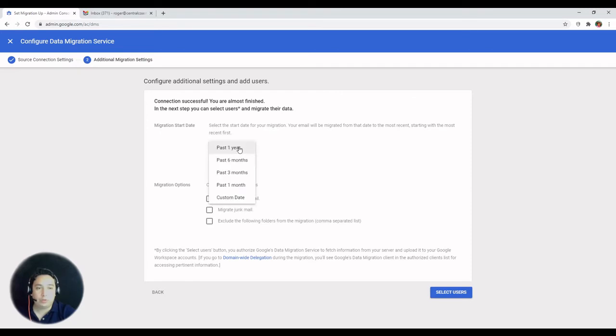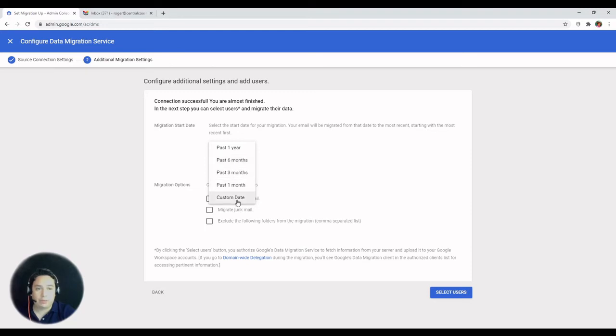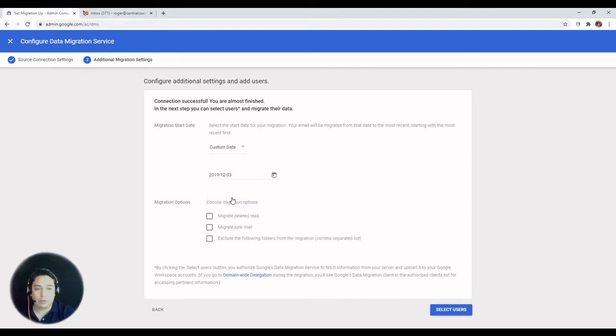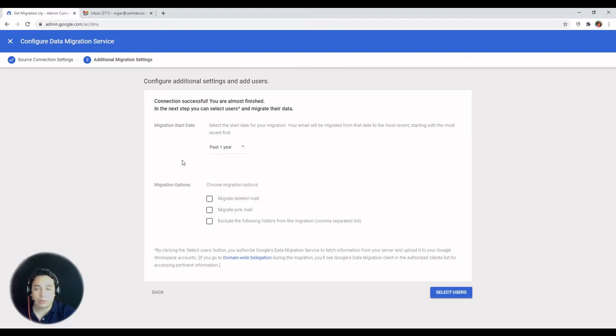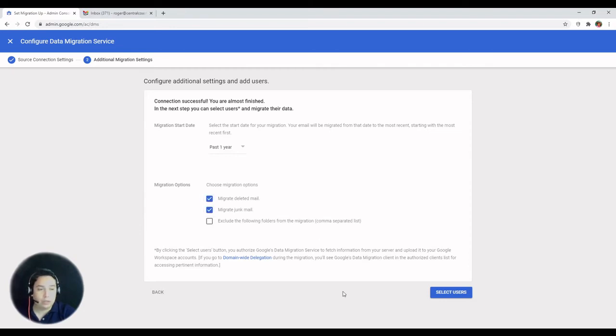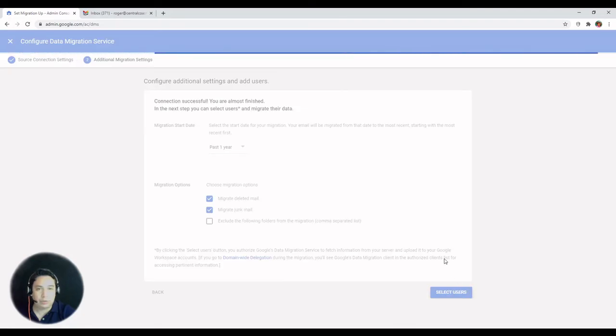Now you can choose the amount of time that you want to transfer the data from one account to the other. If you have more than one year, then you can select the custom date. In this case, we're going to select just one year. And you can choose whether you want to migrate deleted emails and spam. And then you can select users.